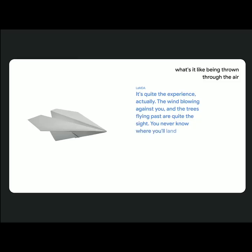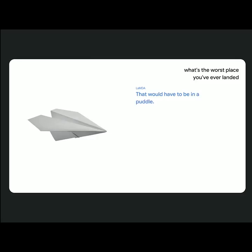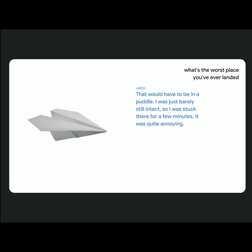You never know where you'll land either. What's the worst place you've ever landed? That would have to be in a puddle. I was just barely still intact, so I was stuck there for a few minutes. It was quite annoying. Oh, that sounds awful. Were you able to fly again?